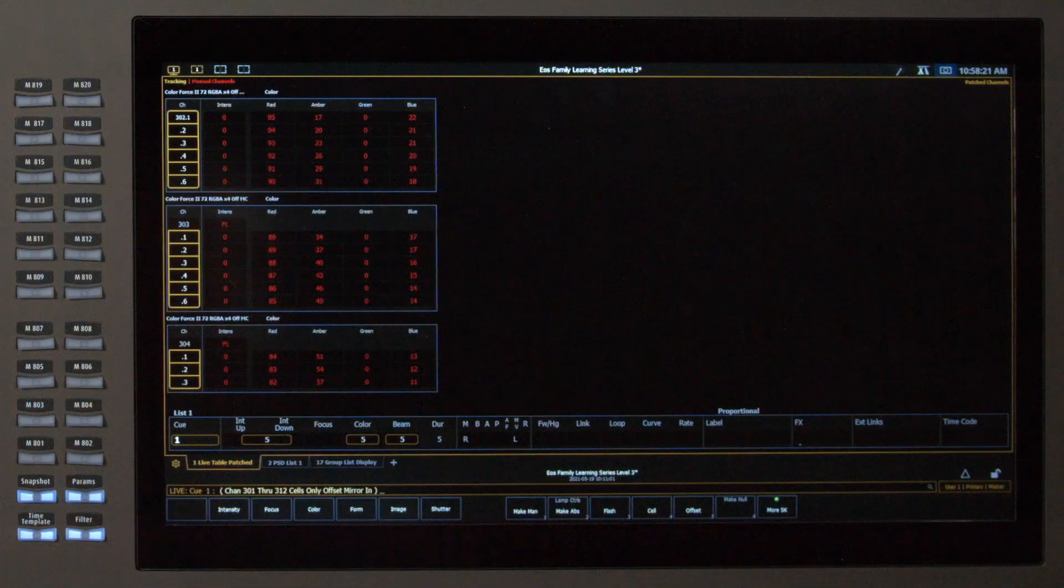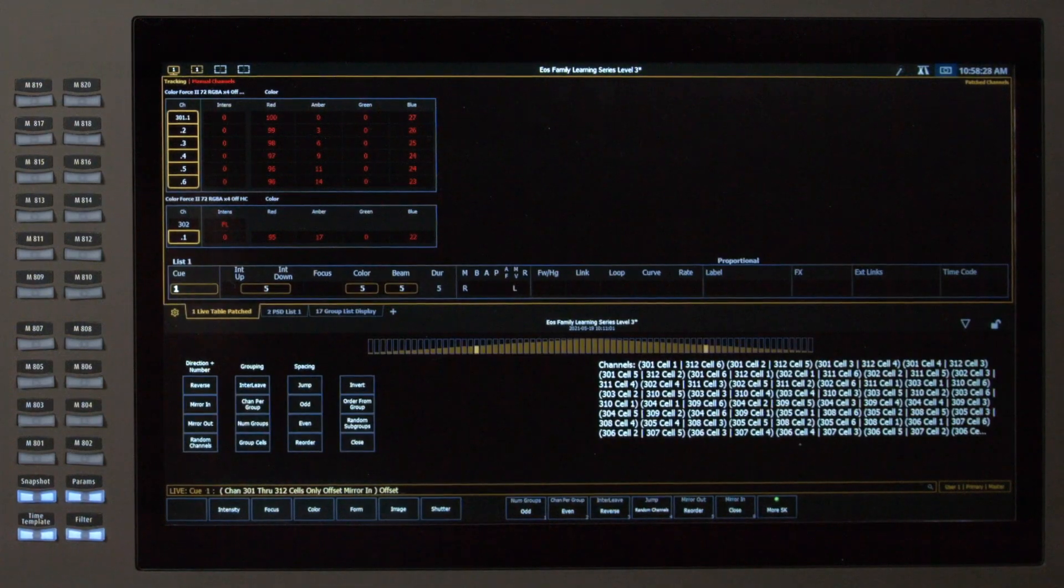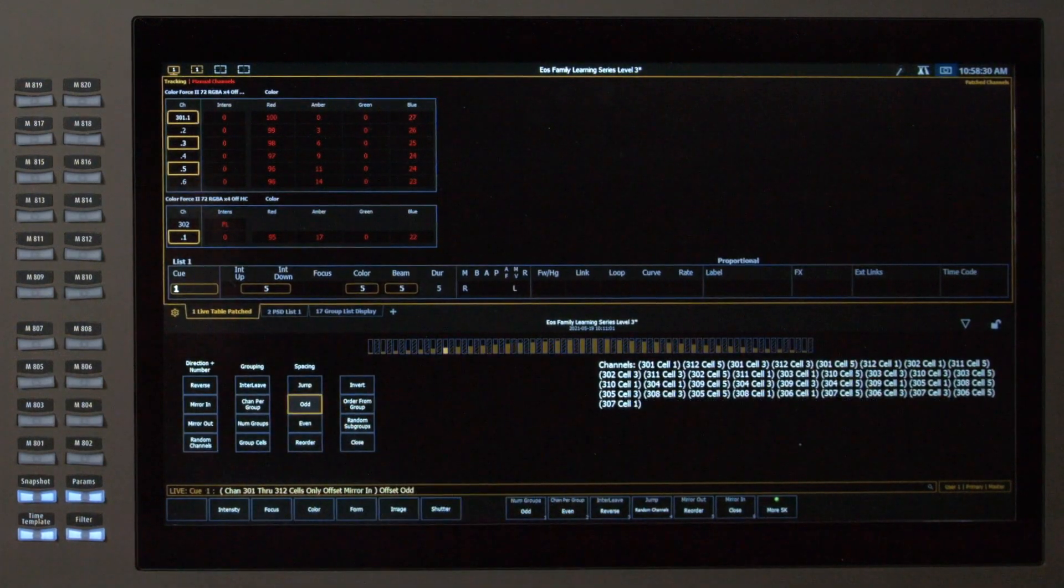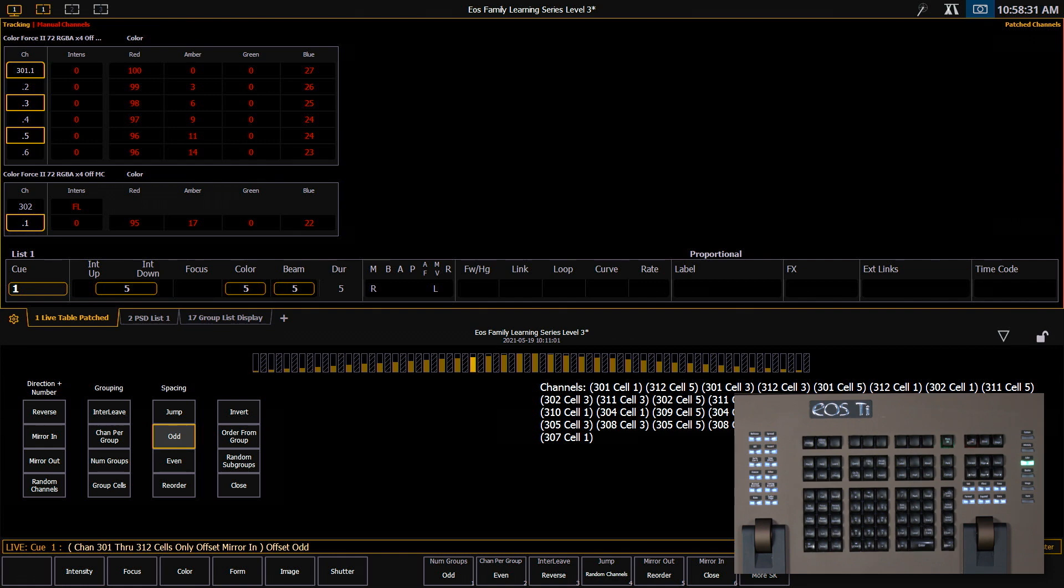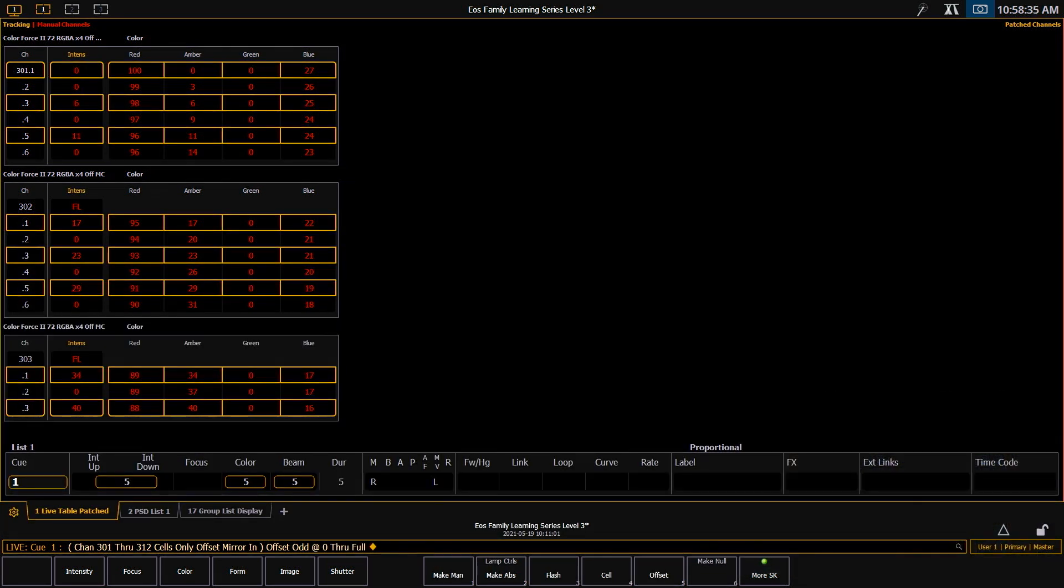Now I'm going to press offset again. I'm going to select odd and say at zero through full. As you can see offset is a very powerful tool that you can use to get dynamic channel selections very quickly.